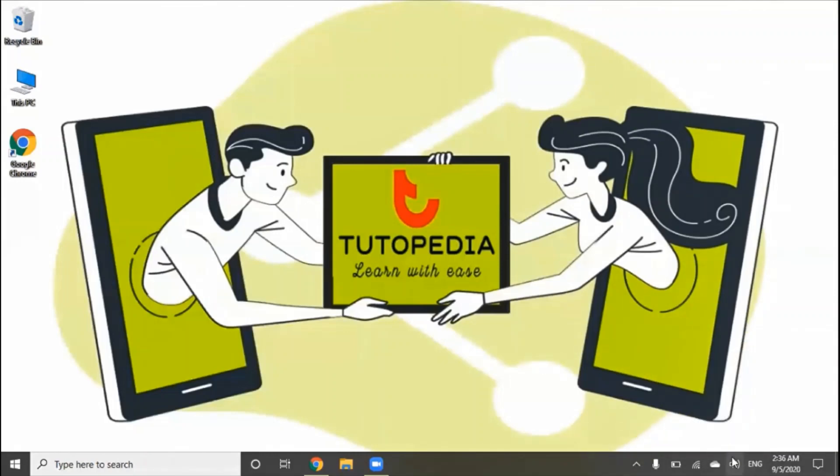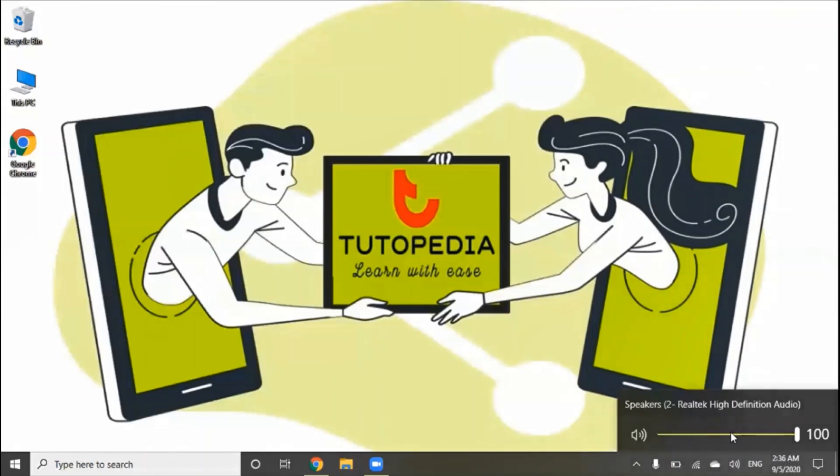There is a speaker icon. Here you can adjust the volume of your computer or laptop.